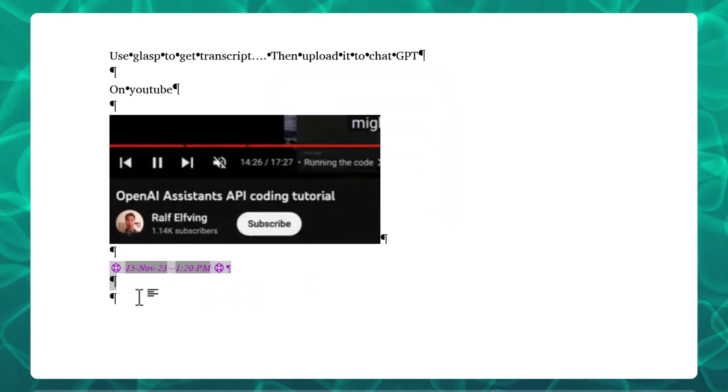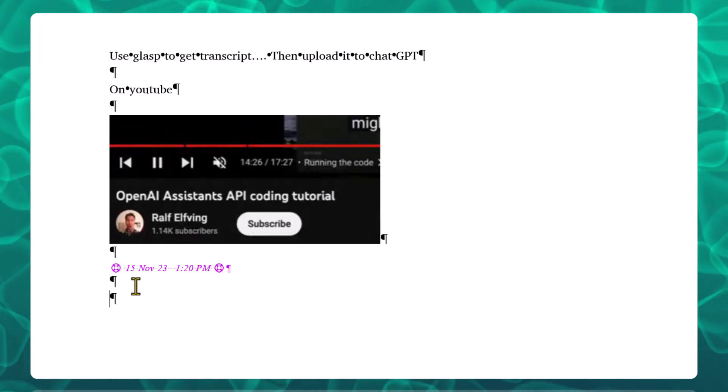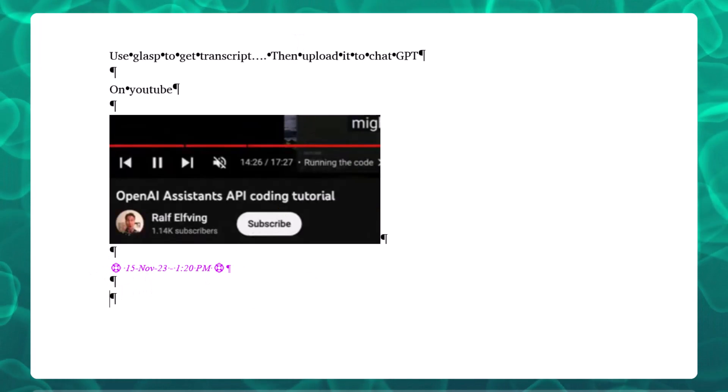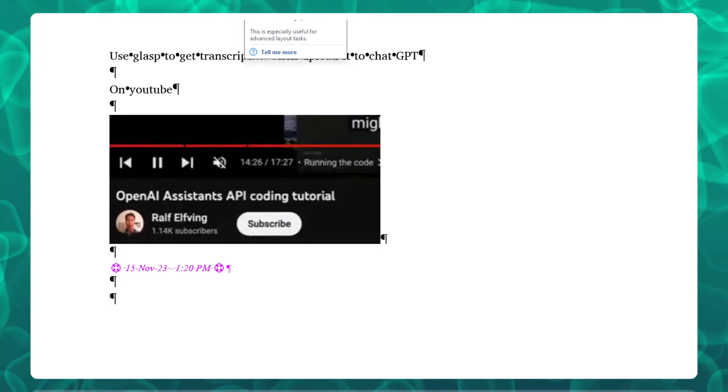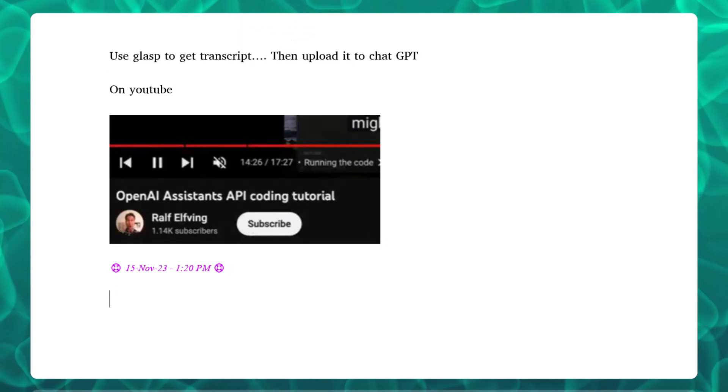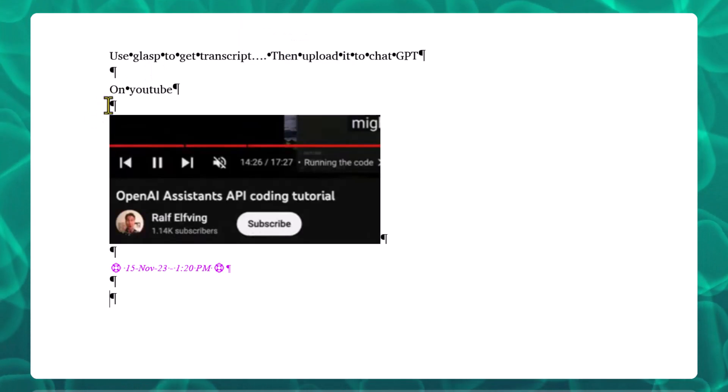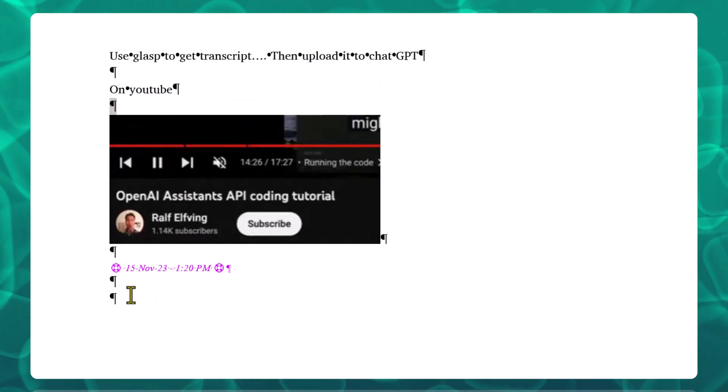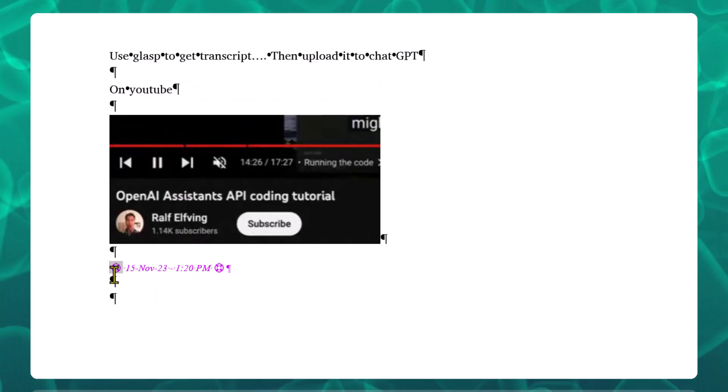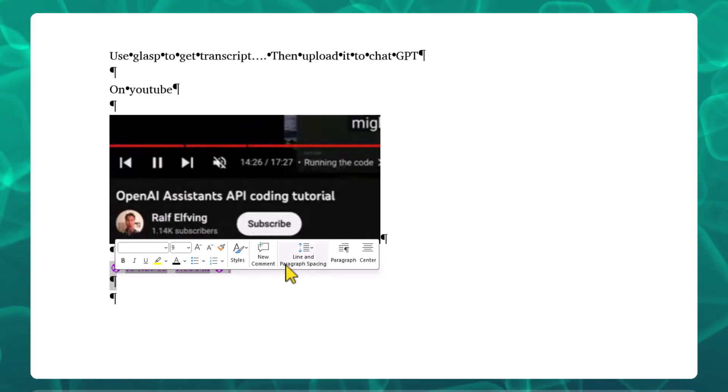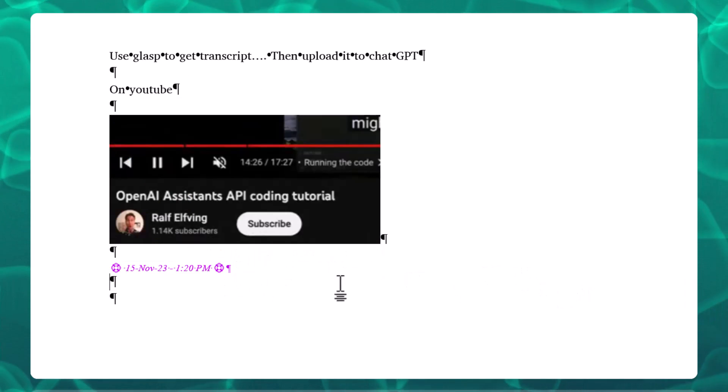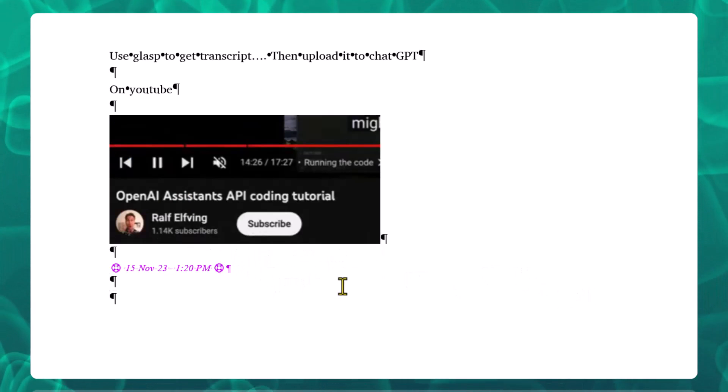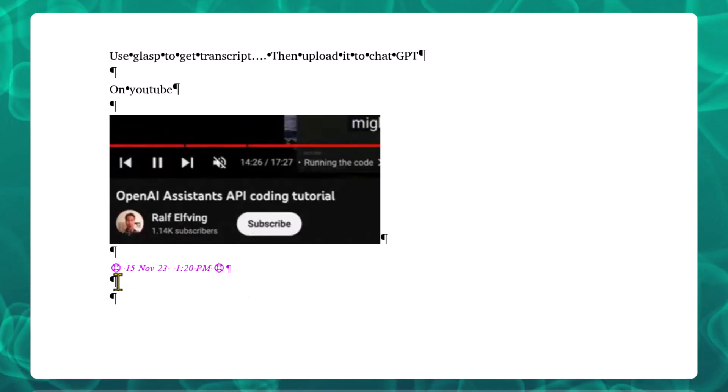I wanted to make sure that I turned on the show/hide features so you can see all of the hidden codes. Make sure you get this end mark, this end paragraph mark here, and this paragraph mark right here.